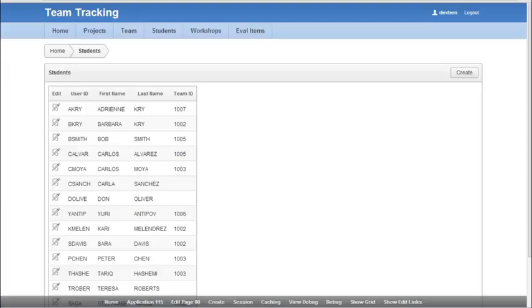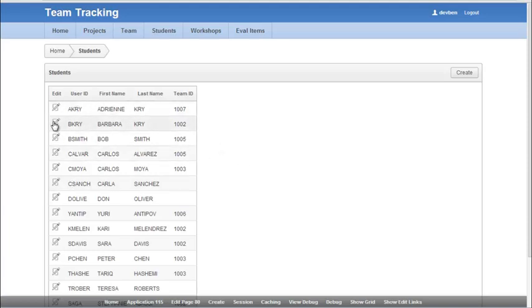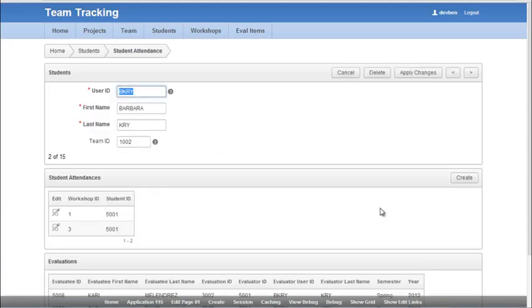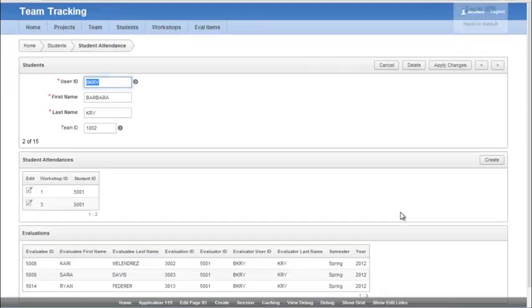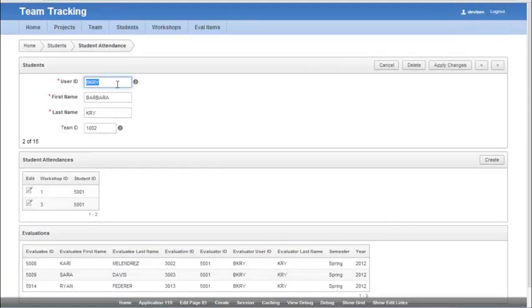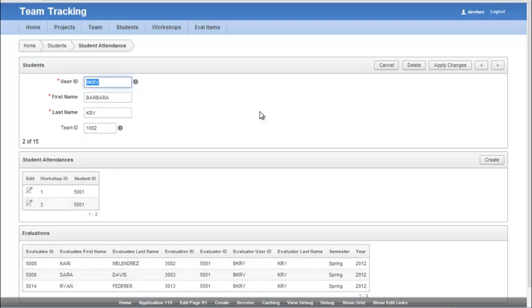This is the second part of creating the master detail detail form. We've got our report. If I click on one of these, I go to the master detail detail. So we have student data and related attendances to workshops and related evaluations done by this student.